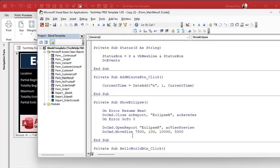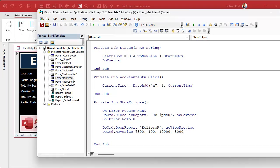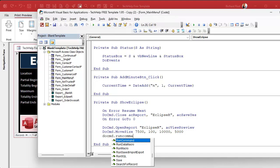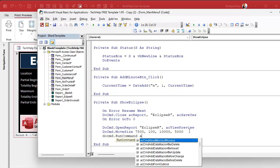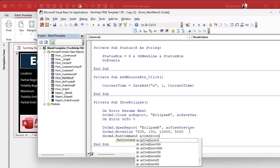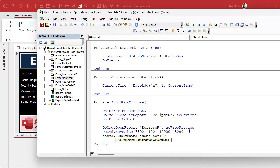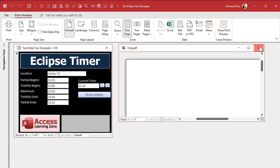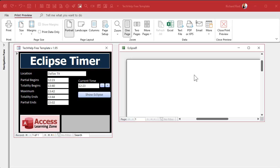The next command is DoCmd.RunCommand acCmdZoom and there are different zoom levels — I'm going to zoom to 100 percent. Save it, close it, open it back up again — boom, that looks great. That's right where I want it to be. Now we're going to put the little Sun and moon in here.